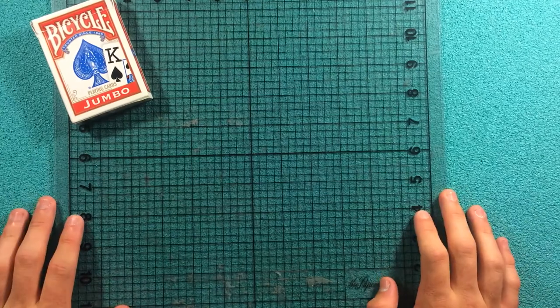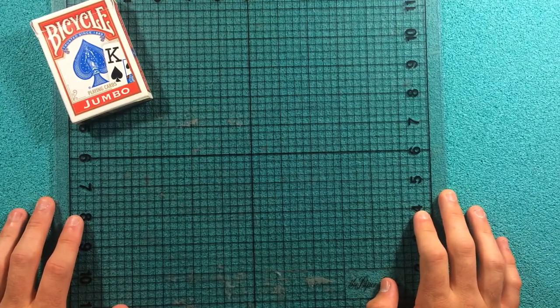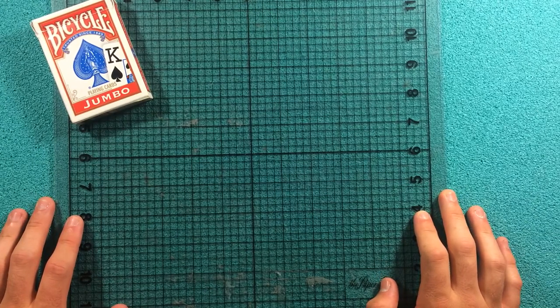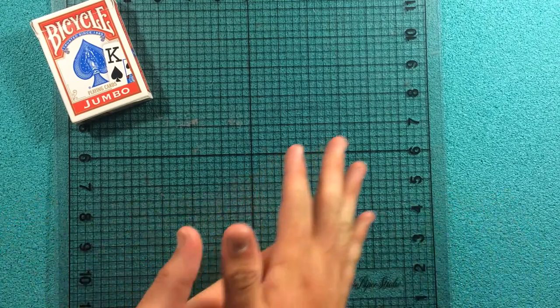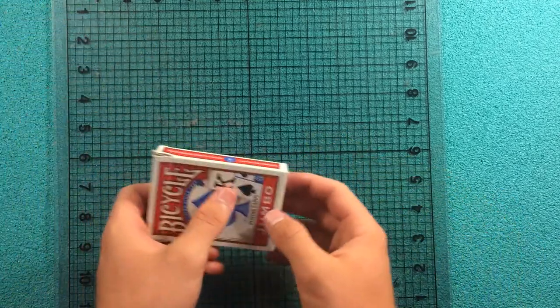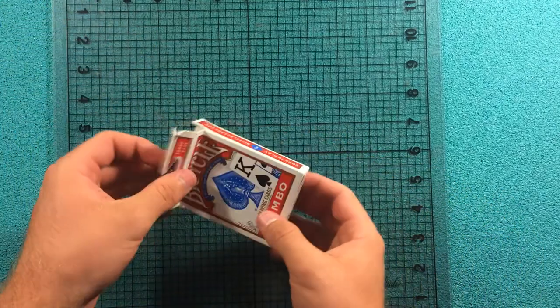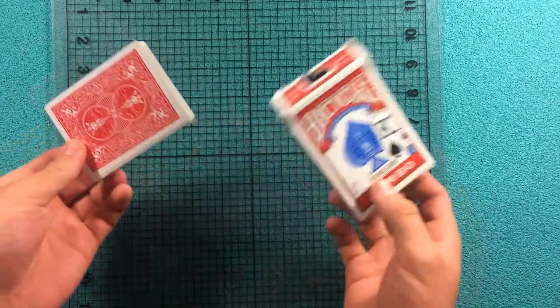Hello everyone and welcome back to the channel. Today we are going to be going over some different tools that I use when I'm making gaffs and gimmicks for cards.